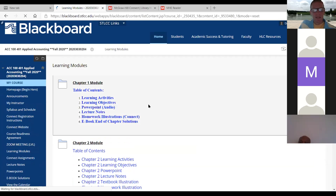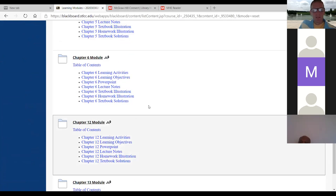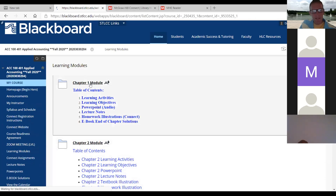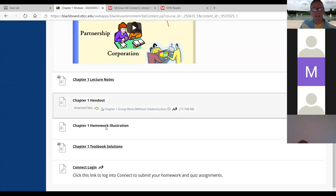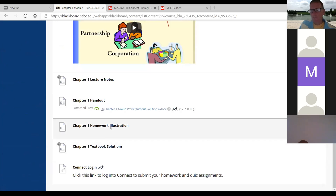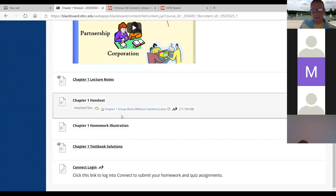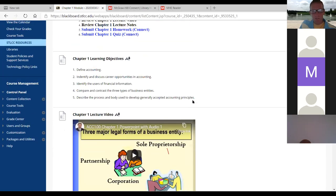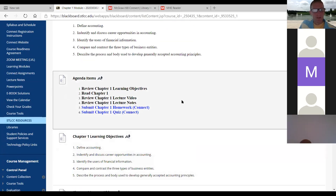The only exception is chapter one — there's no homework illustration because the chapter one homework is simply answering questions very similar to the handout. So hopefully after Wednesday's lecture, you can go in and submit the chapter one homework without any problems, and then take the chapter one quiz.